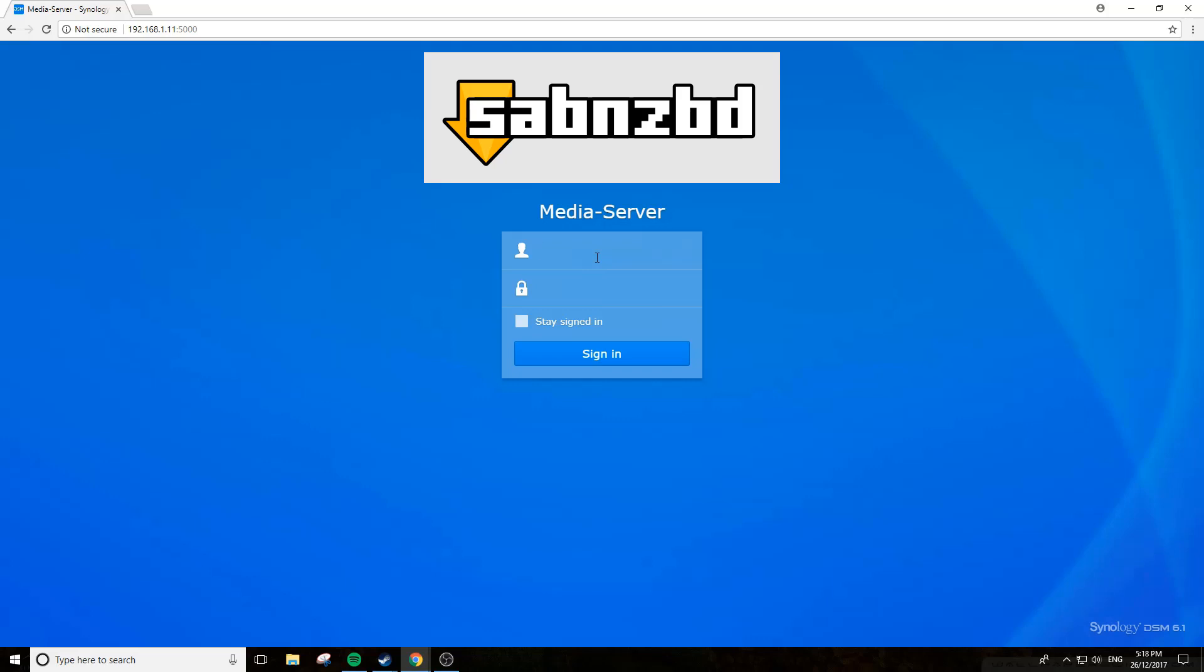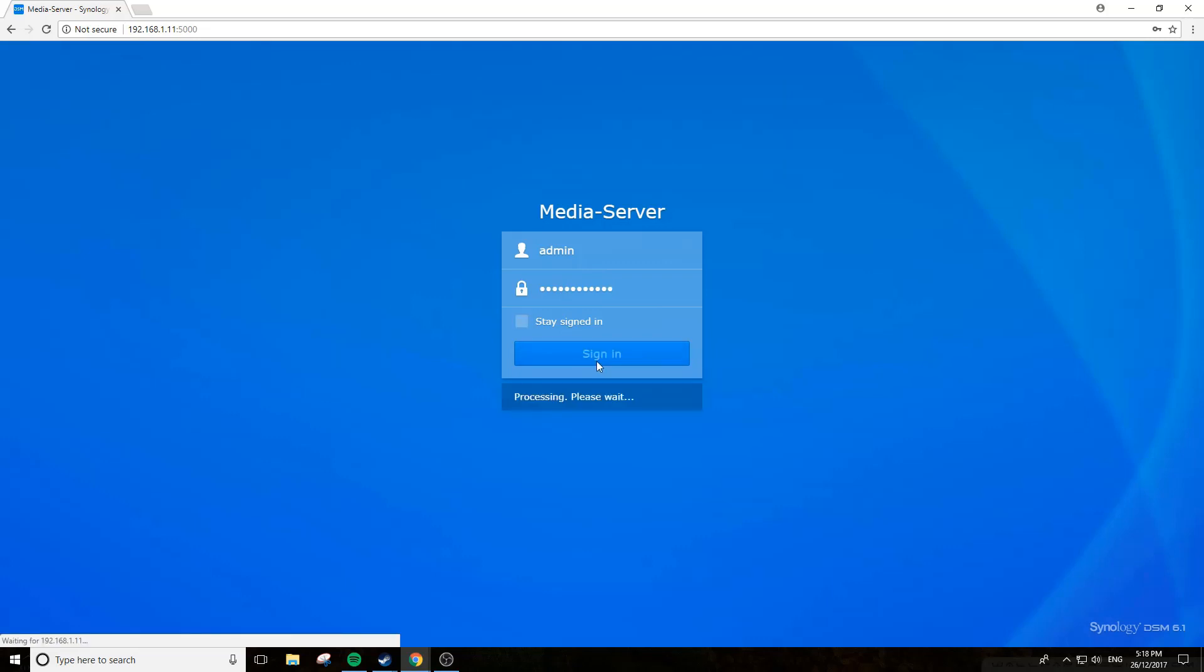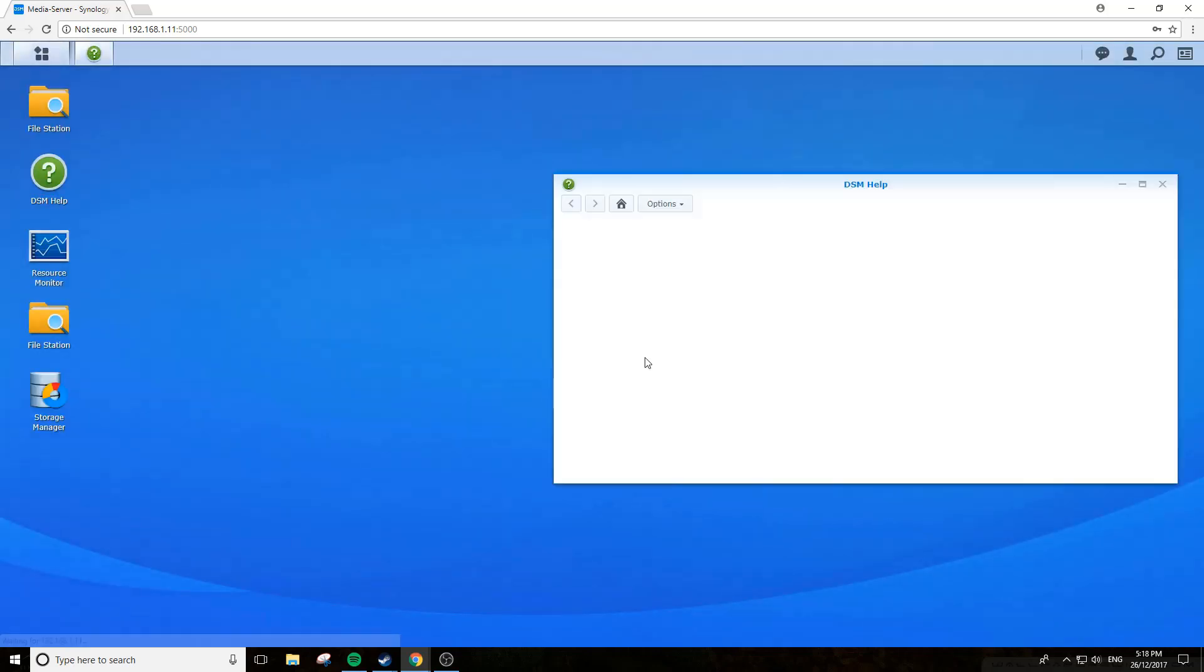To do this, you log into your NAS via the IP at the top here in any browser and sign in. Mine's a bit slow, I've got the DS 211 J, it's kind of ancient. Need to do an upgrade soon.